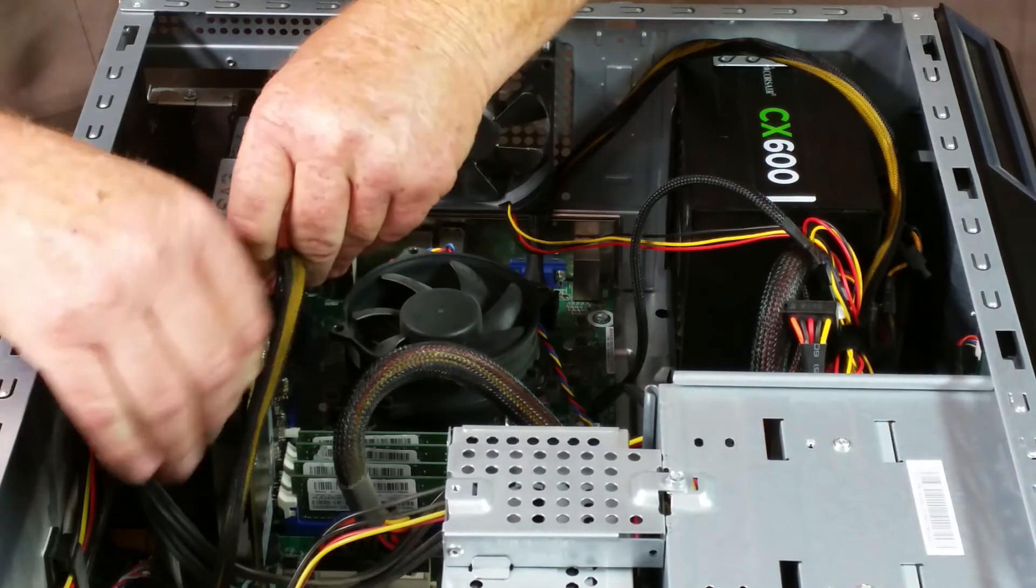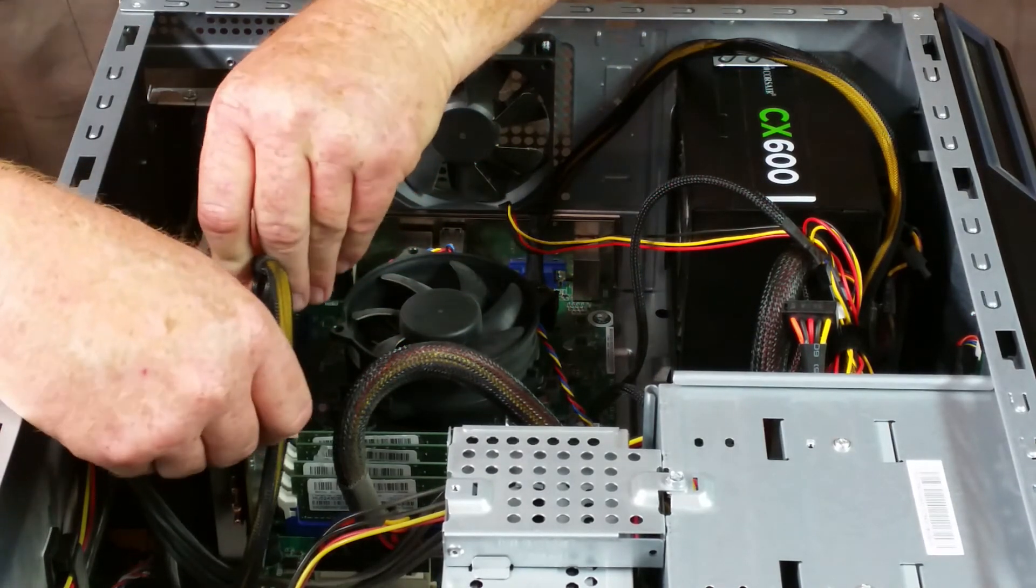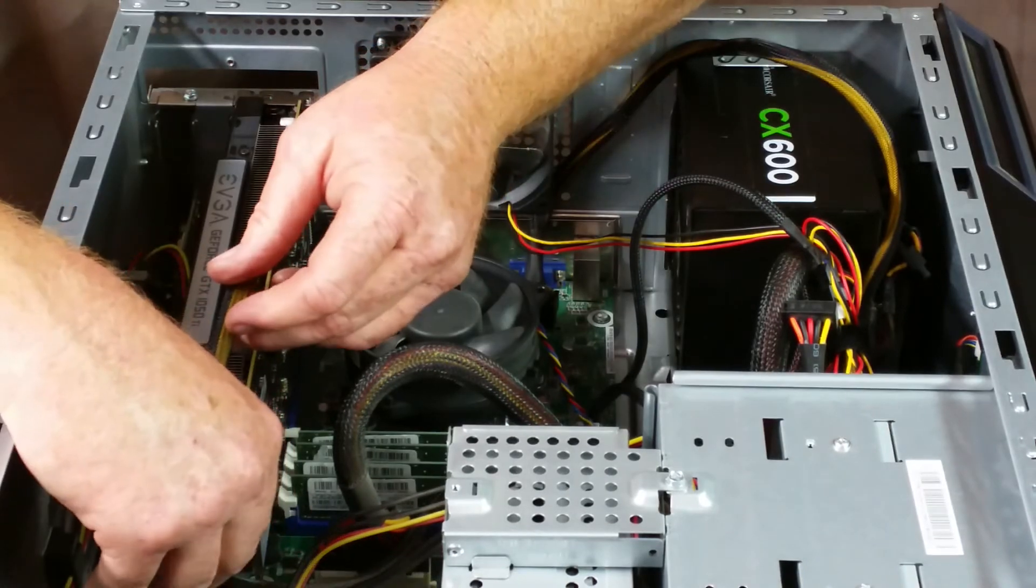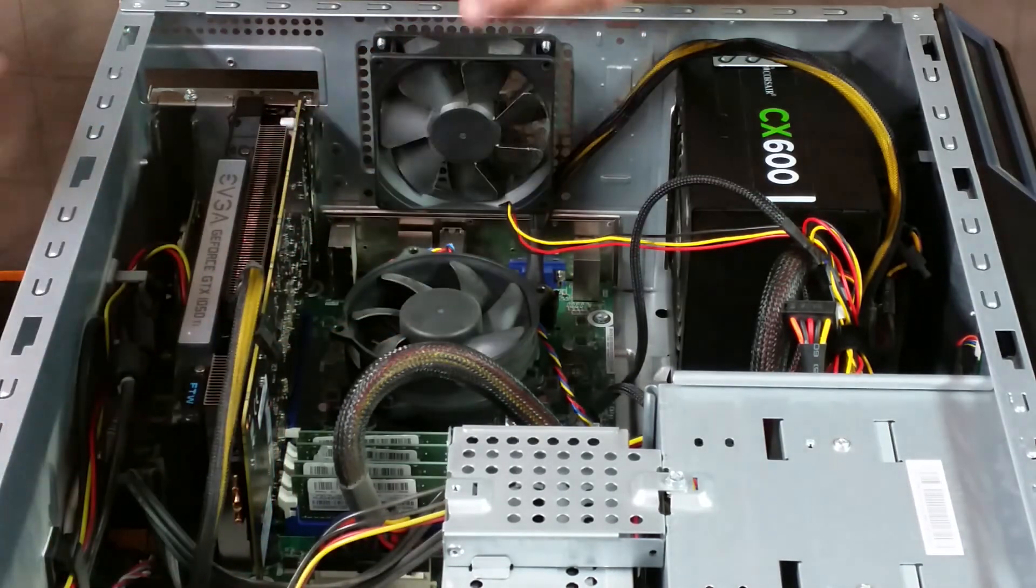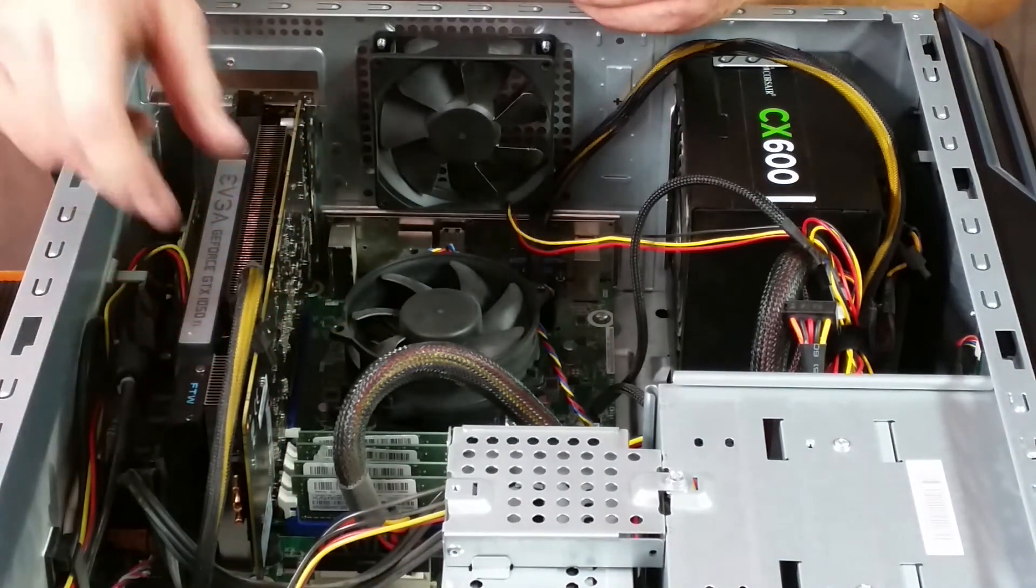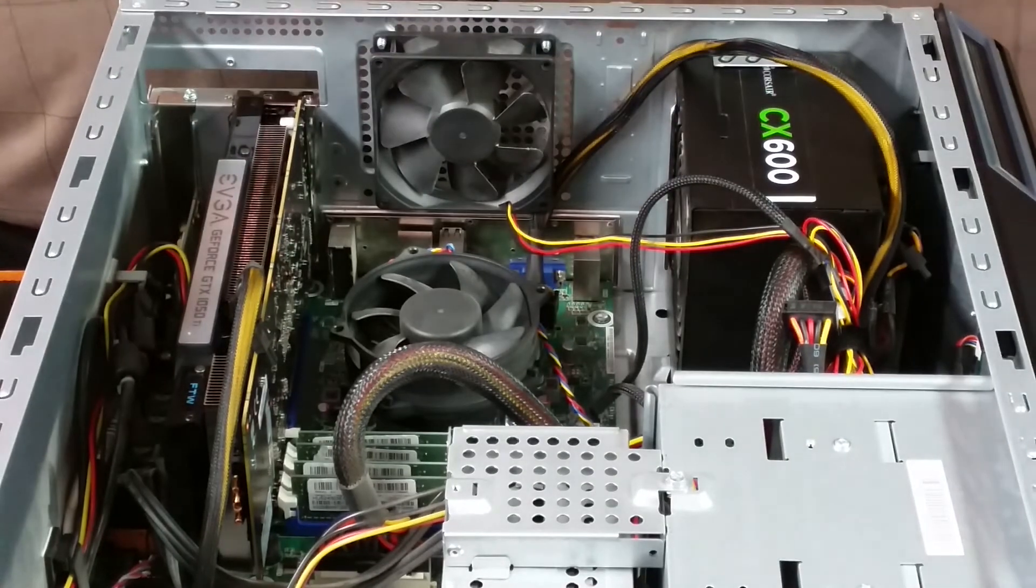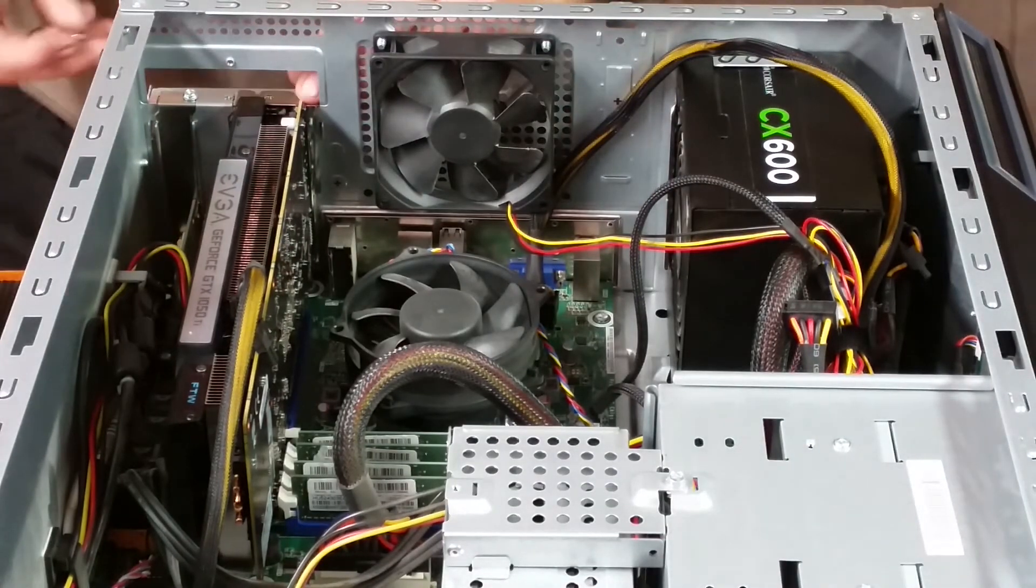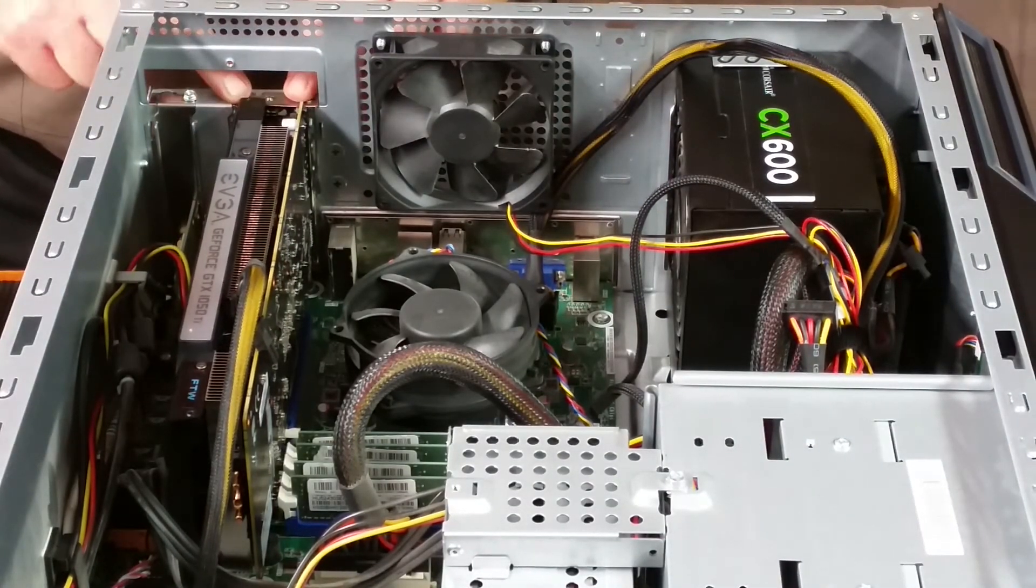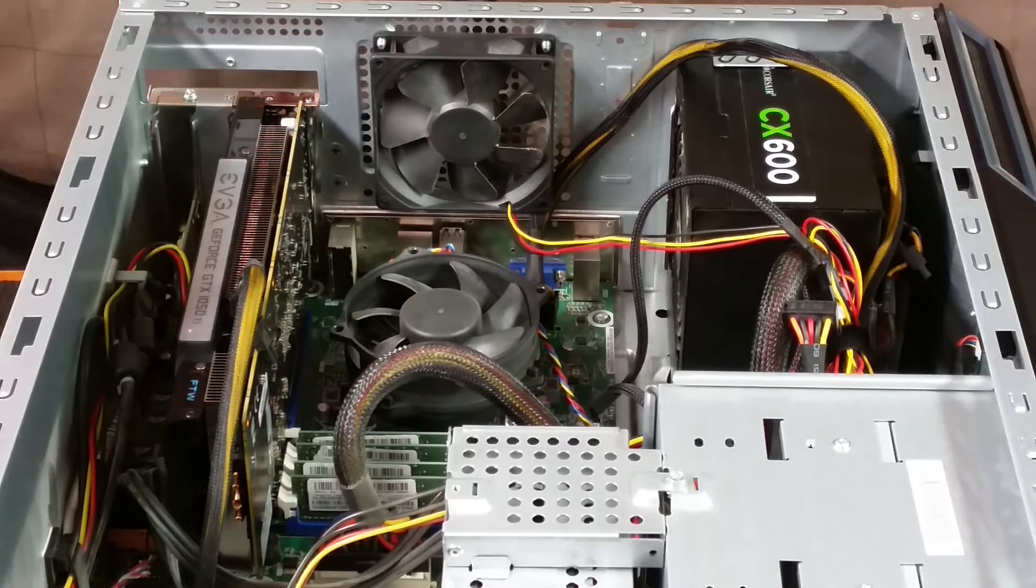For the power, it's going to be the same connector right here. Like I said, I'll play with the cable management a little bit later. That will work. I'm going to go ahead and get the screws put into it.